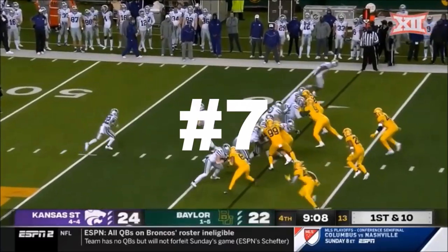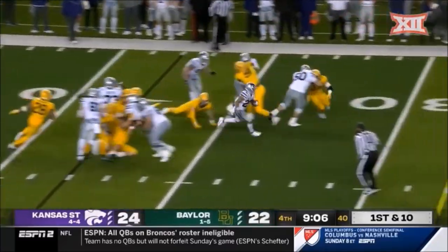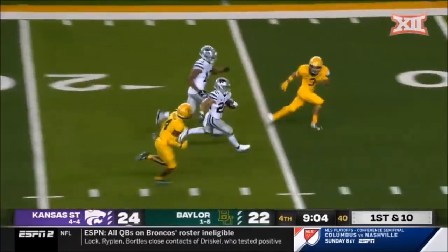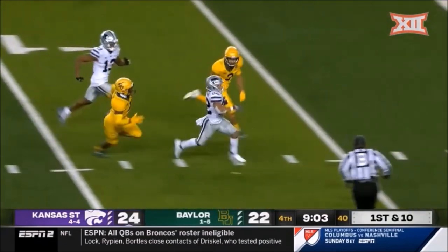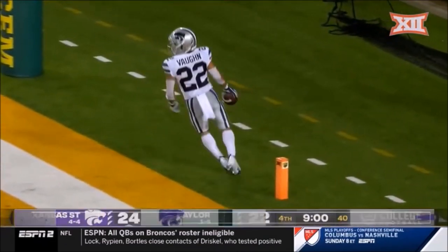It was his first touchdown coming over from Louisville as now Vaughn attacks. Deuce Vaughn right down the middle for a touchdown.